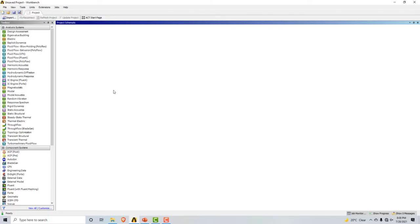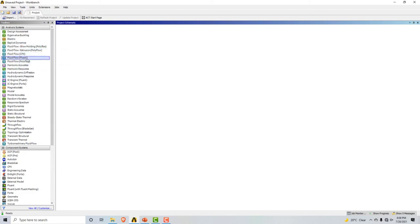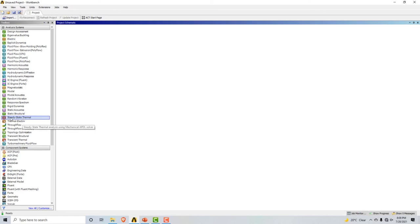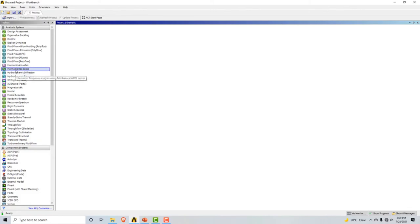Now let's look at the interface of ANSYS. This is ANSYS version 19.2. When you open ANSYS, this is the home screen you see. On the side you can see different kinds of analysis systems and modules: CFX and Fluent, which are used for CFD analysis; an electrical module; eigenvalue analysis; vibration analysis; static structural; transient structural; steady state thermal; and transient thermal. In this series, we will mostly deal with CFD and structural analysis.